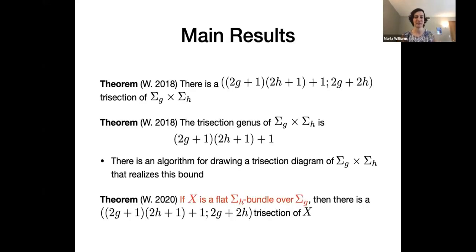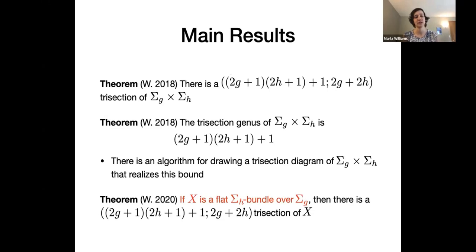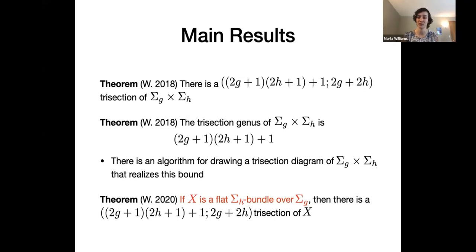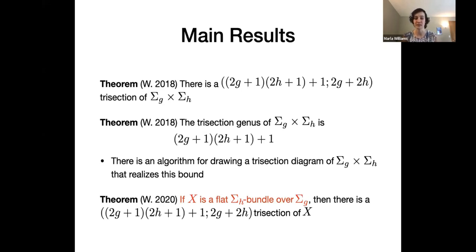My outline follows some of the results I have come up with. First, if you have a direct product of a genus G surface and a genus H surface, there is a trisection with certain parameters compatible directly from the genera of the surfaces. This trisection turns out to be minimal — there are no smaller parameters that work for this particular four-manifold. There's also an algorithm for drawing a trisection diagram that realizes this minimal bound.